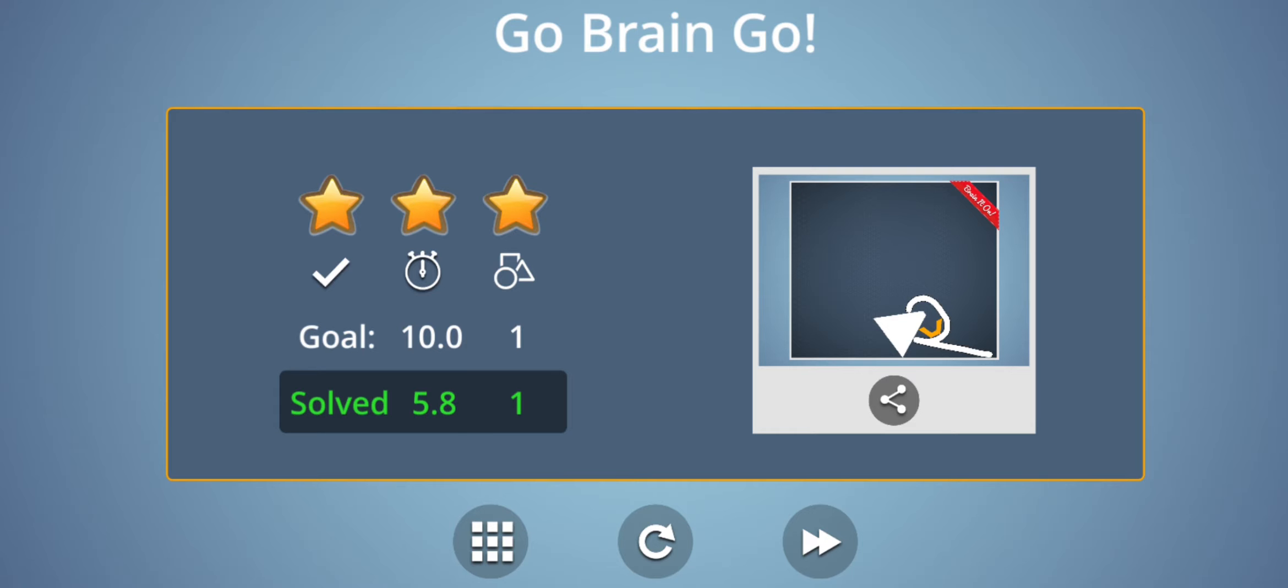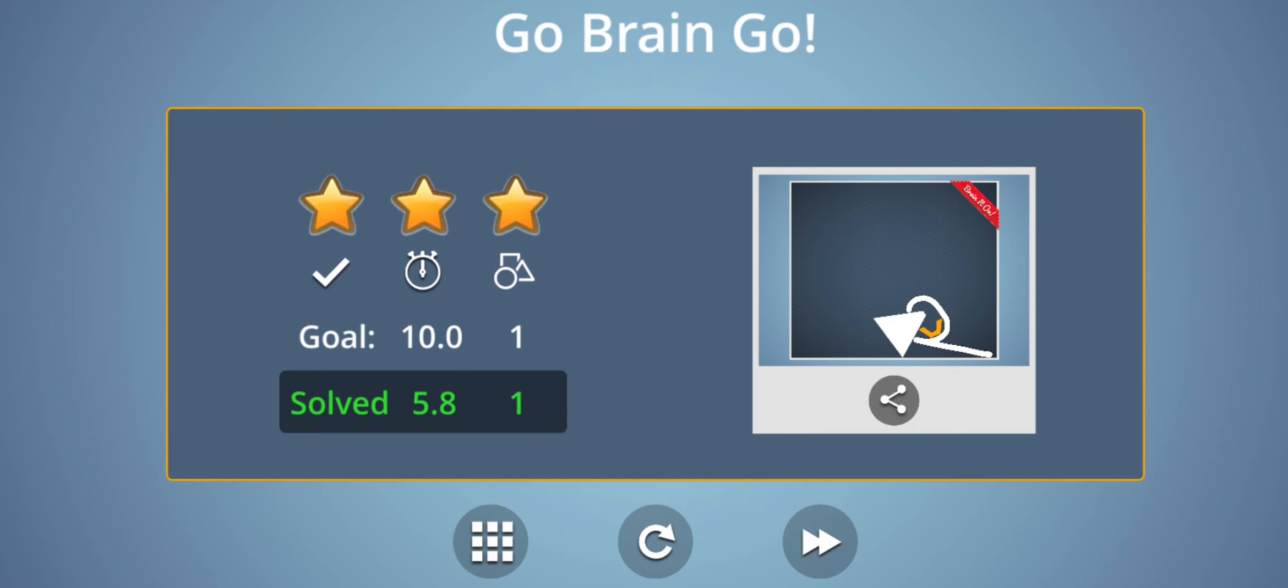So friends, if you like the video, please click on the like button and share this video. And don't forget to subscribe to my YouTube channel Engineering Made Easy for more such videos. Thank you for watching the video. See you soon in the next video. Till then, bye bye and take care.